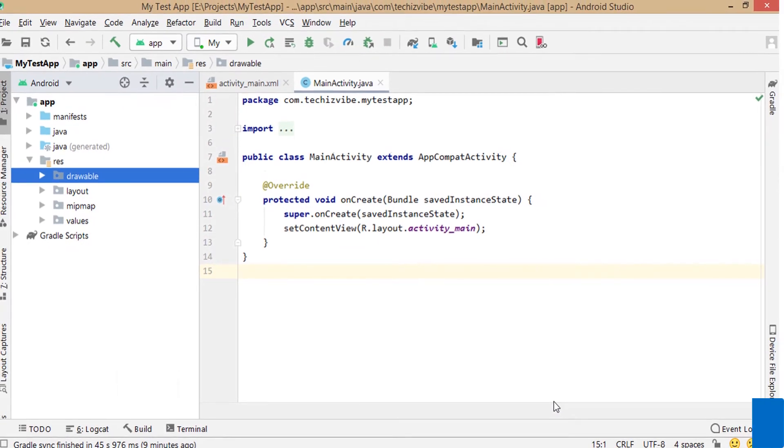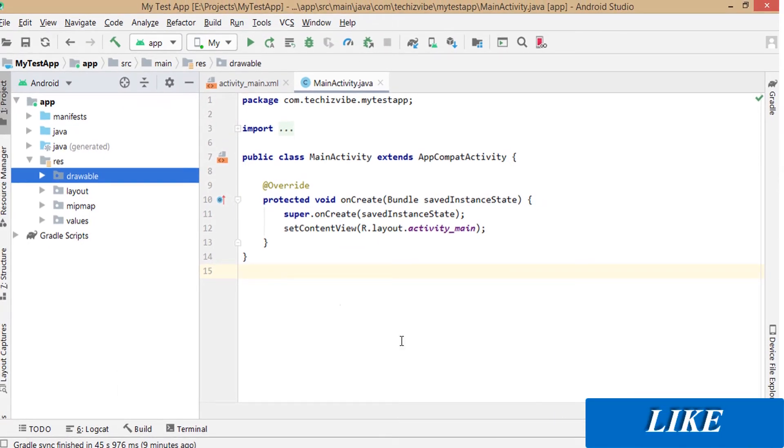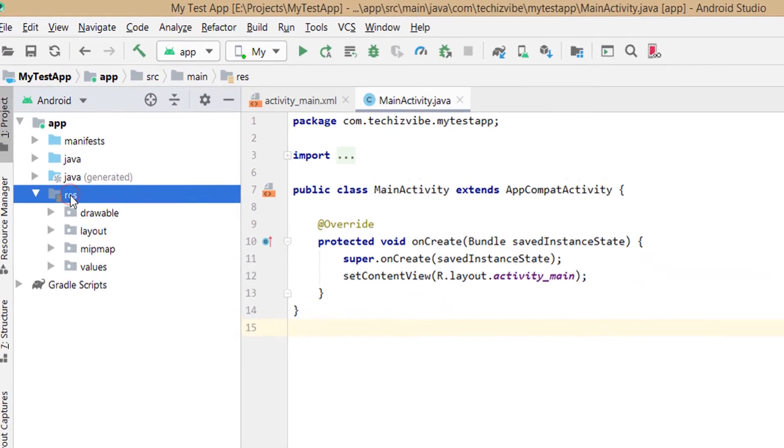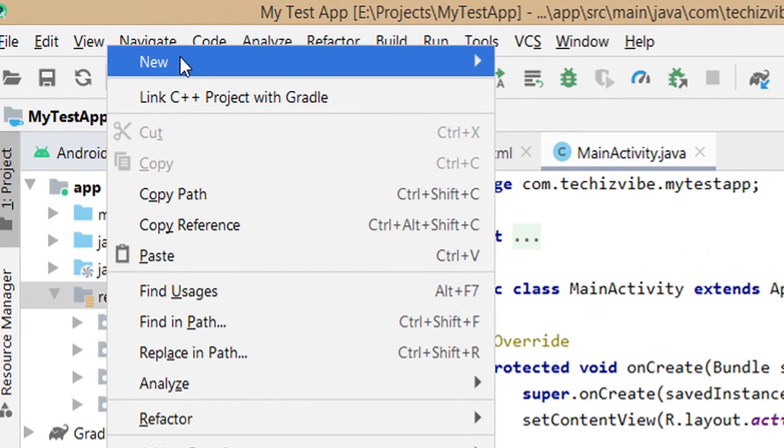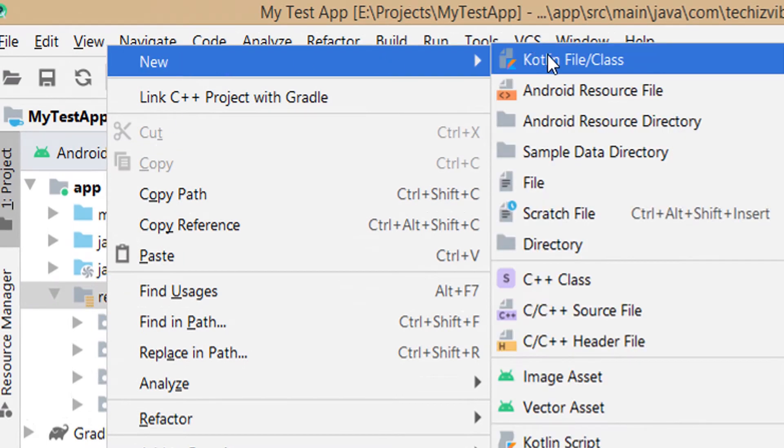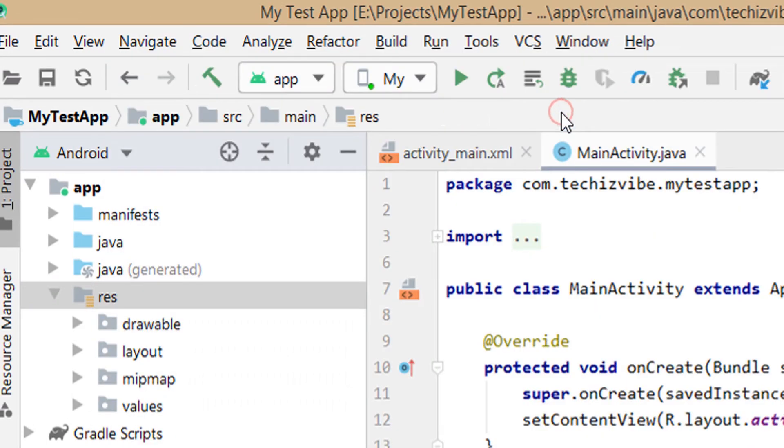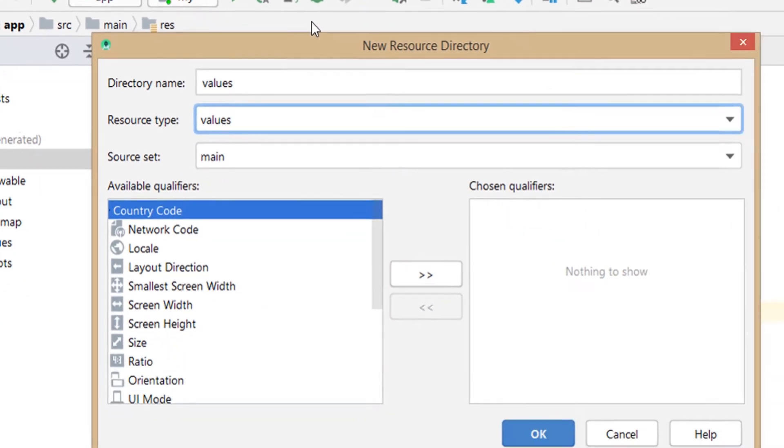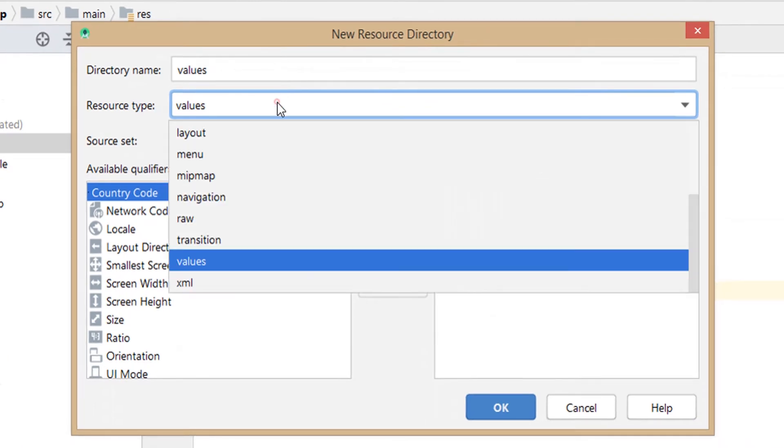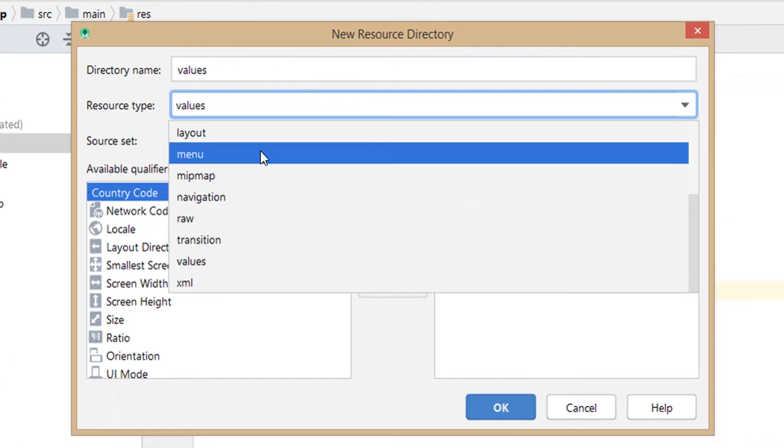To create menu in the app bar, right click on res folder, then new, then android resource directory. In resource type, select menu, then click ok.